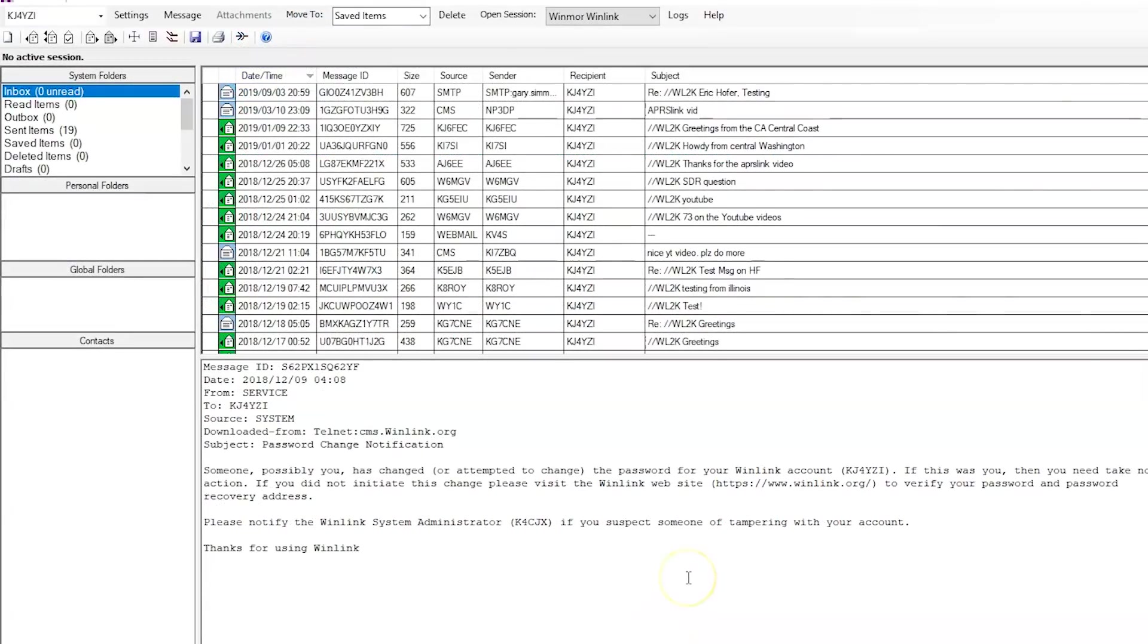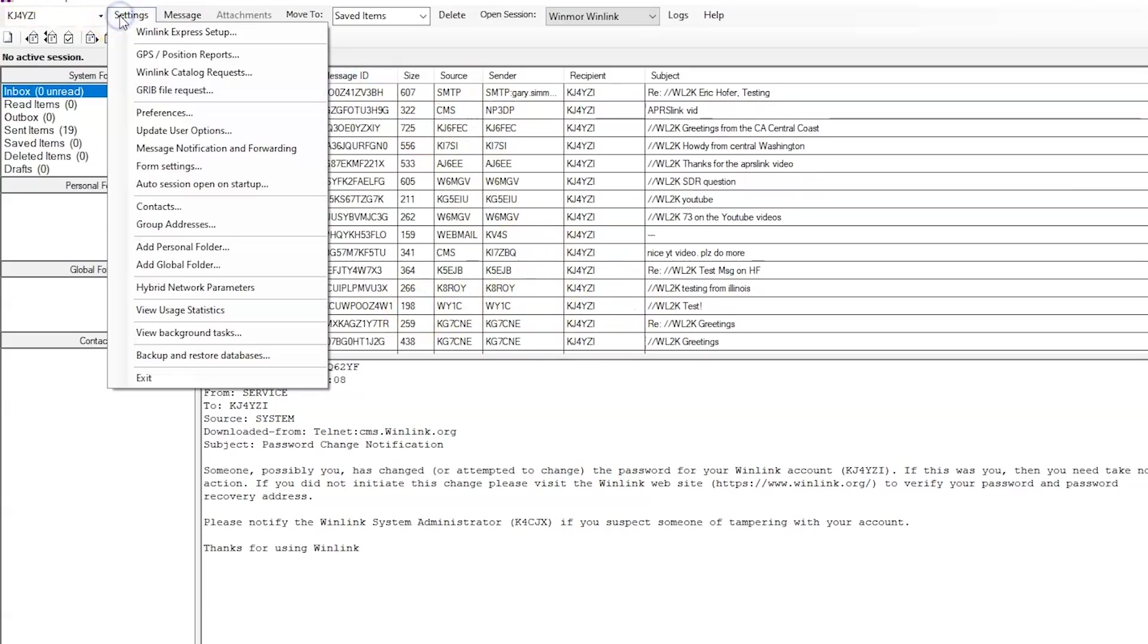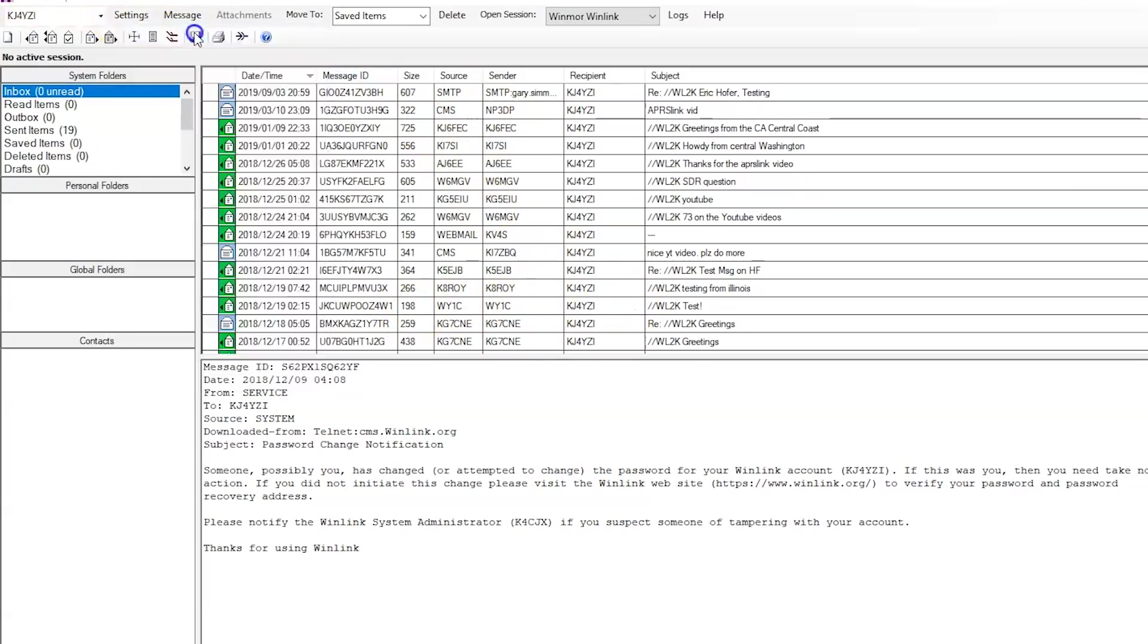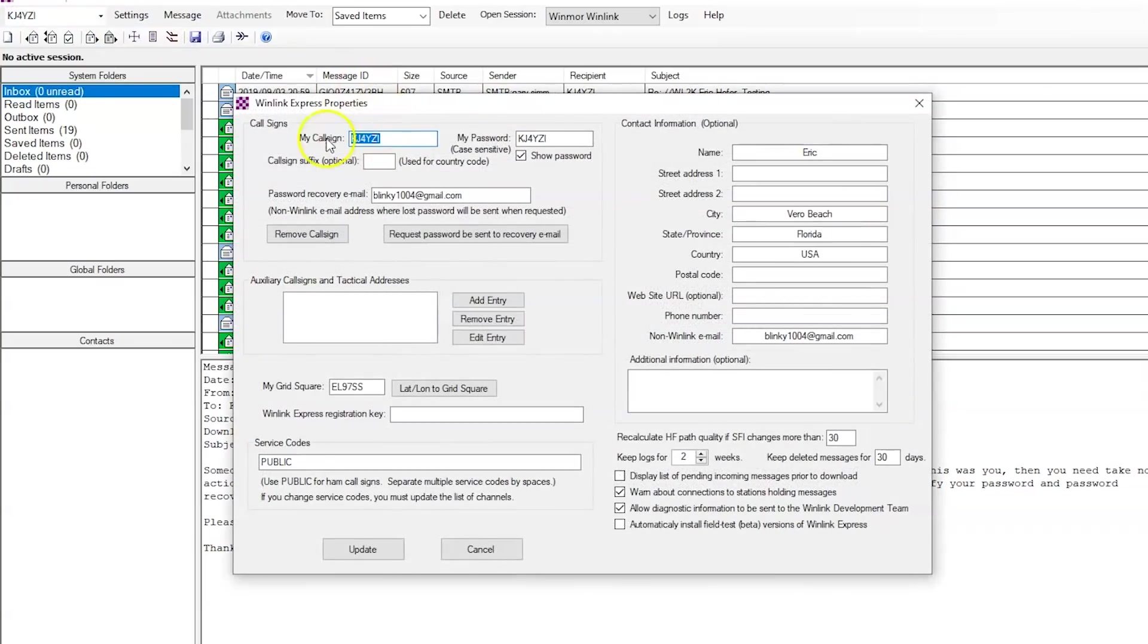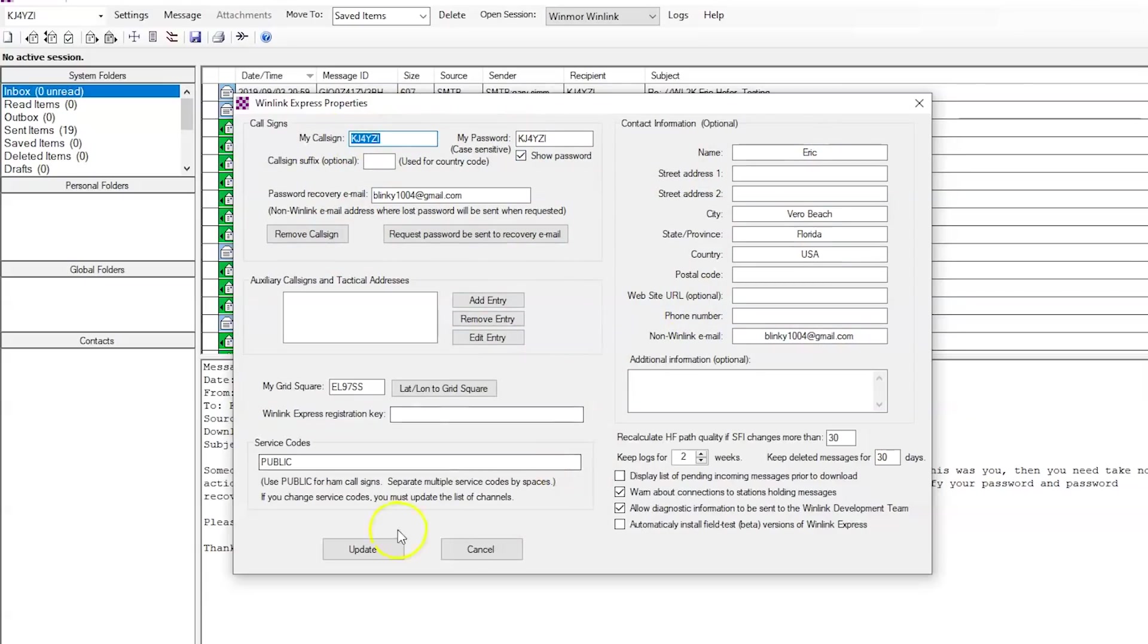So in the Winlink Express software, once you install it, you're probably not going to have all these emails. That's from me before. So in the settings, you can go into the Winlink Express setup, put in your call sign, any information for contact, email for password request and all that, and hit update.